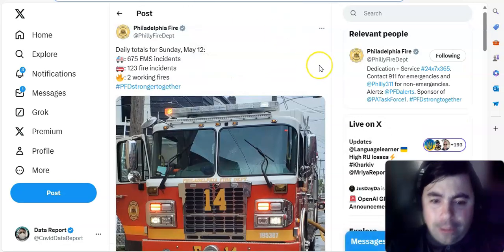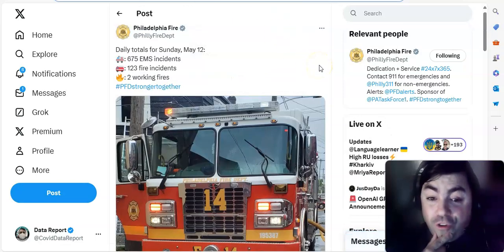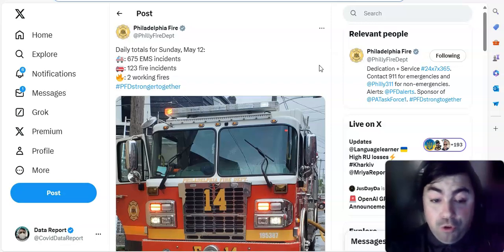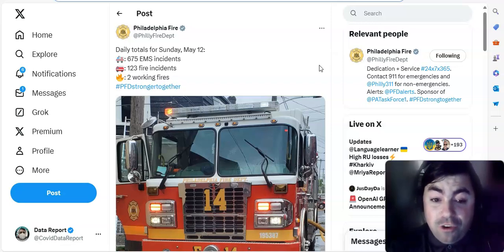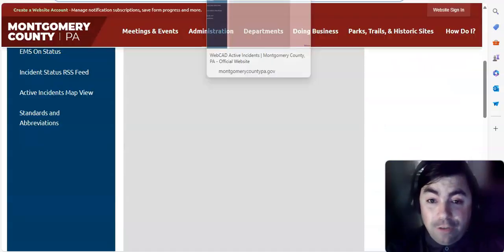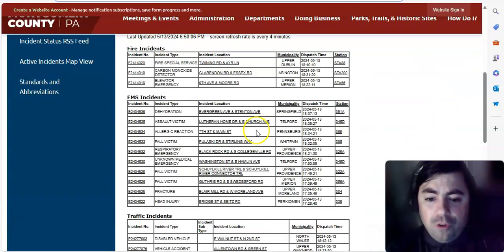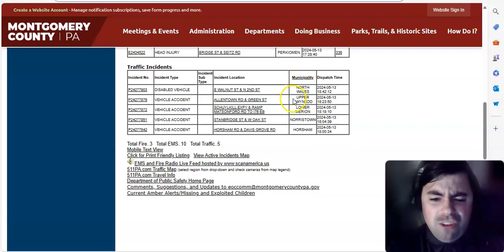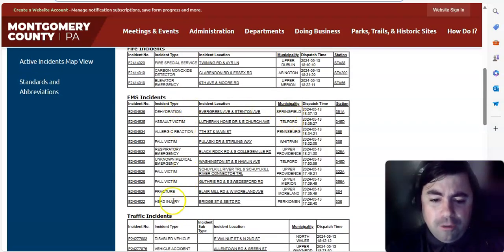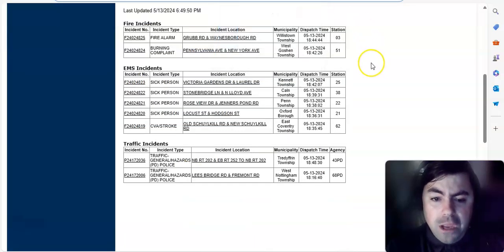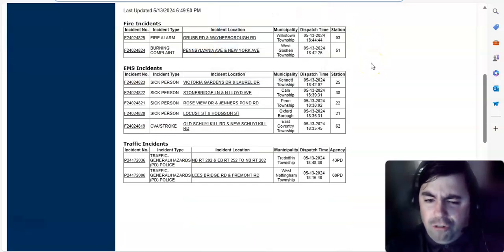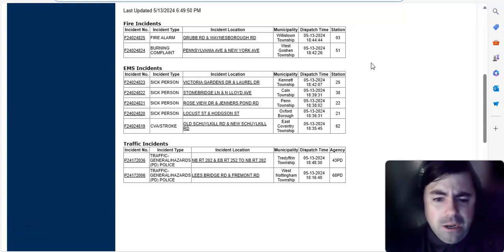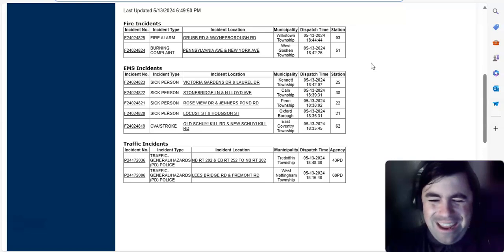Taking a look at the latest EMS totals for Philadelphia for Sunday. Hey, some very good news here. 675 EMS incidents were reported on Sunday. That is a significant drop. Now let's take a look at what is going on in Montgomery County. And we can see right now there are 10 calls. In Montgomery County, dehydration seen in several falls and respiratory emergencies are occurring. And look at this, Chester County, Pennsylvania. Oh my. Not one, not two, not three, but four sick person calls. That's not good to see.